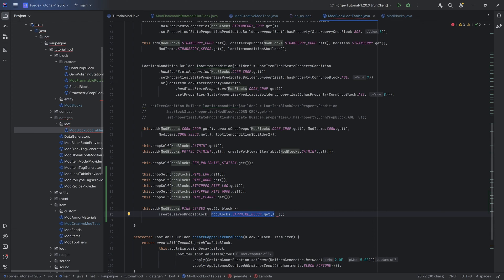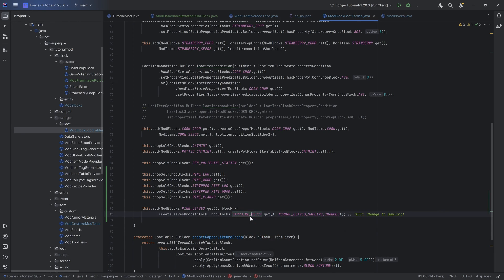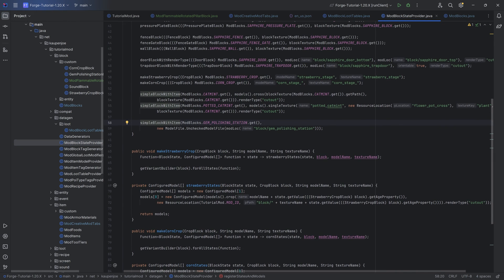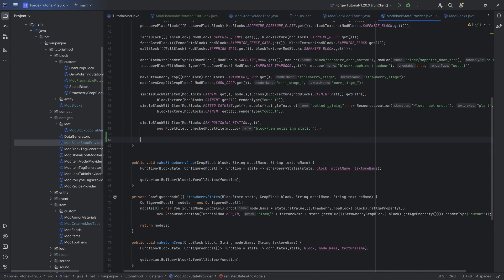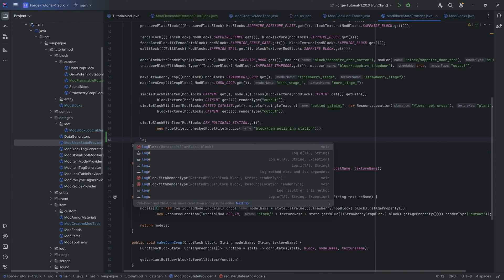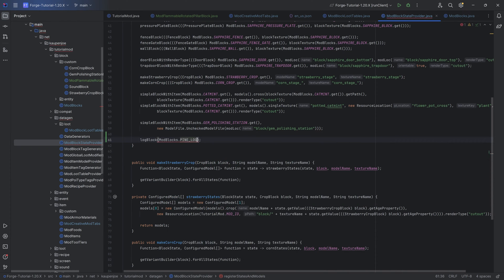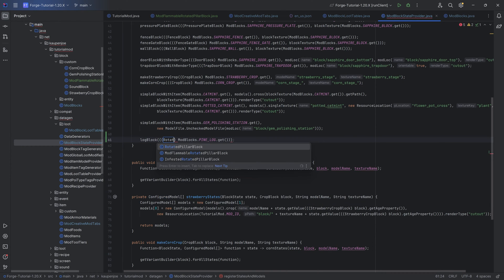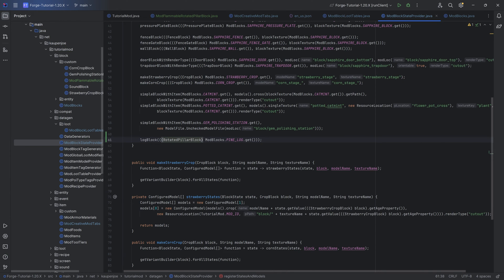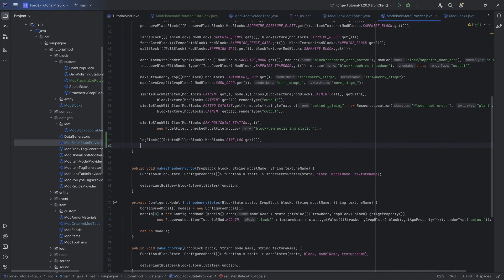We're going to do that in a future tutorial. We're also going to add a TODO — change to sapling — because we don't have the sapling just yet. If you've already created the sapling block, of course this would be the sapling block. Let's go from the top all the way to the bottom. First, have the block state provider, which is going to be fairly straightforward. A log block right here — we can just say mod blocks dot pine log dot get and cast this to a rotated pillar block.